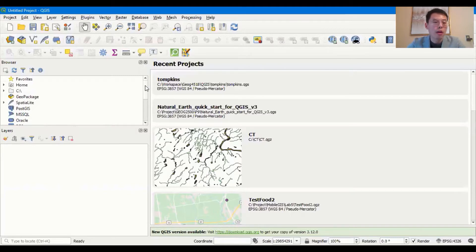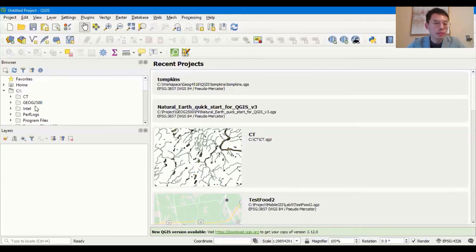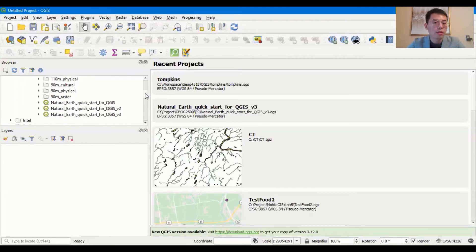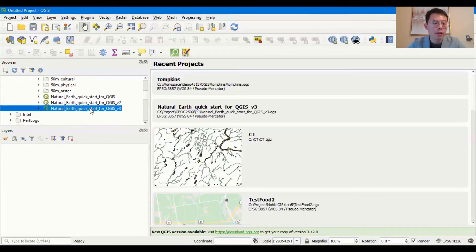We have our data loaded under the C drive, so I'm going to load the data using the browser. Navigate to C drive, Geography 2500, Lab 9, Packages, Natural Earth, Quick Start. Scroll down the toolbar and you will see the QGIS map file called Natural Earth Quick Start for QGIS v3. Double-click it and the map will be loaded.